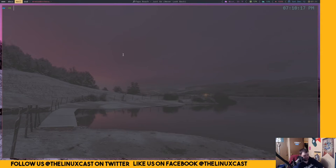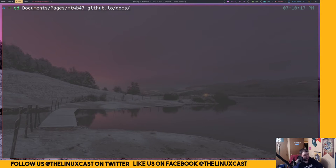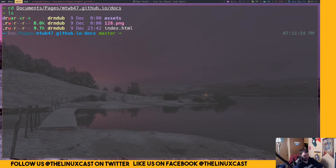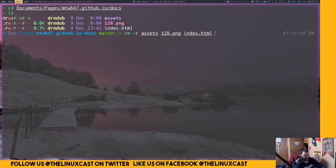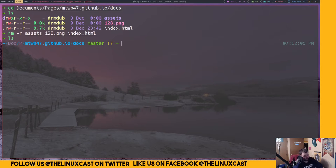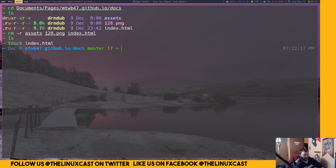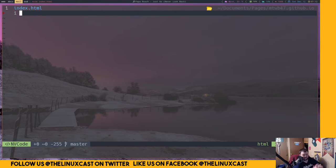The first thing we need to do is cd into where that's located on my computer, which is in documents/pages/mtwb/docs. As you can see, that's literally all there is to it, and we're going to remove all that stuff. So: remove -r assets and 128.png and index.html - we're empty. The next thing we want to do is create an index.html: touch index.html, then vim index.html.